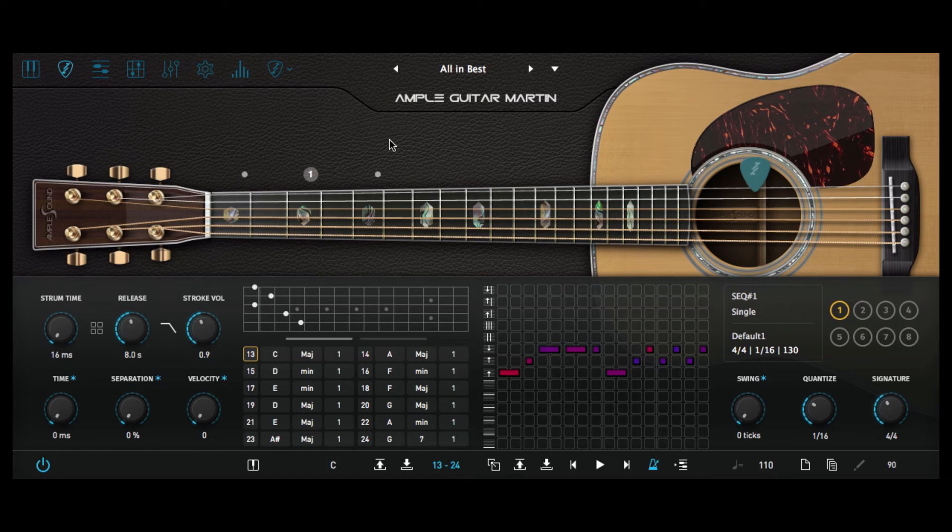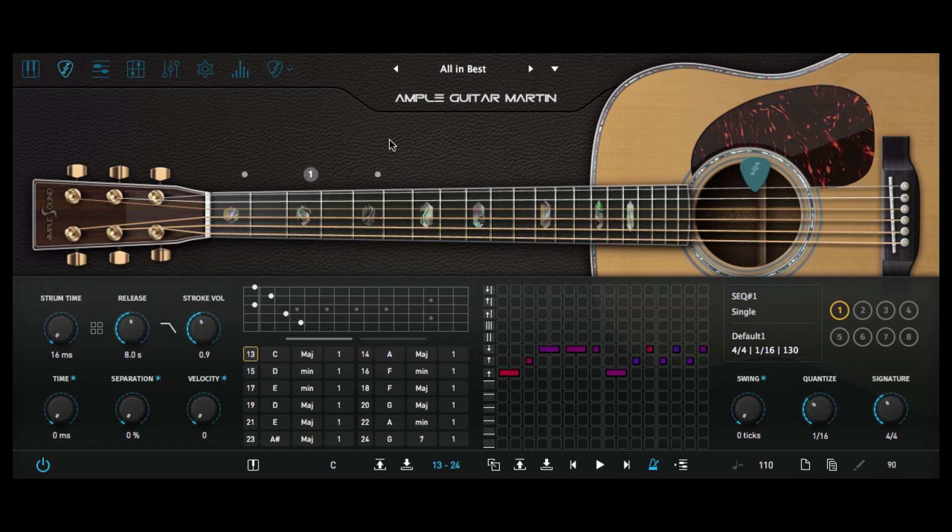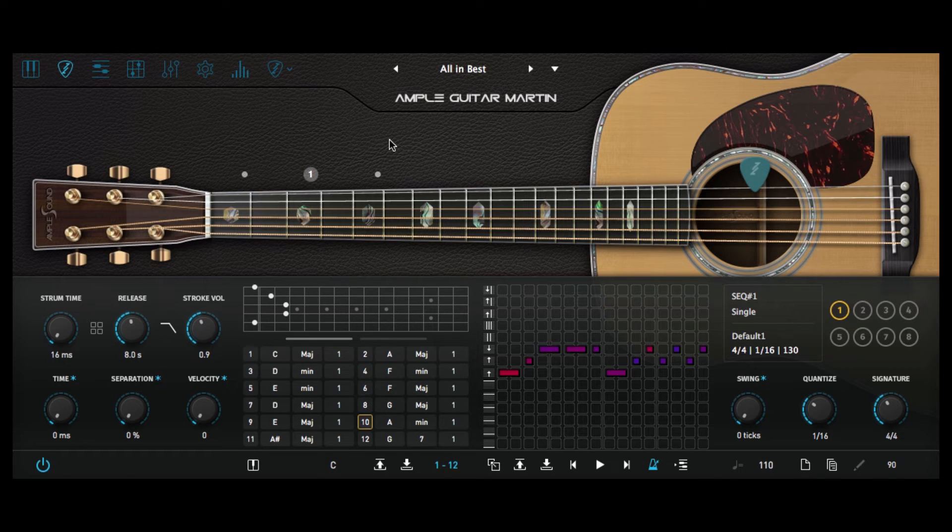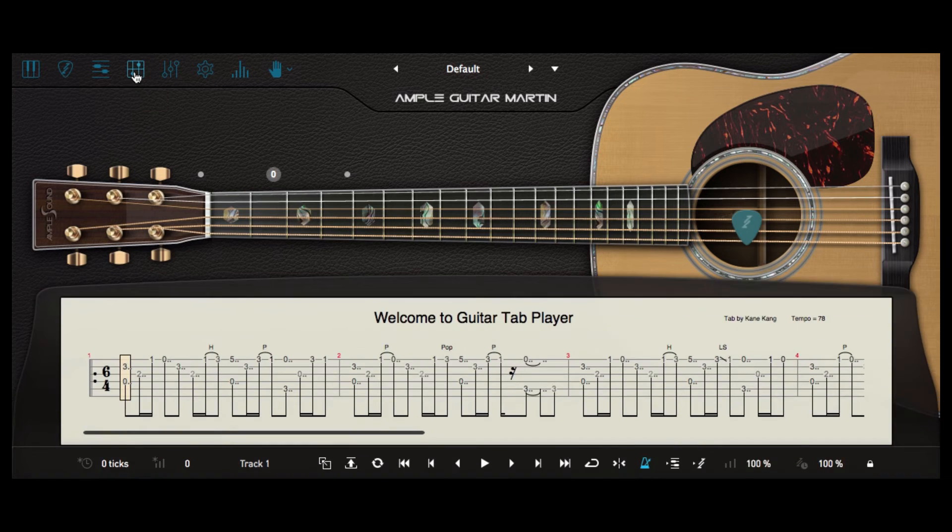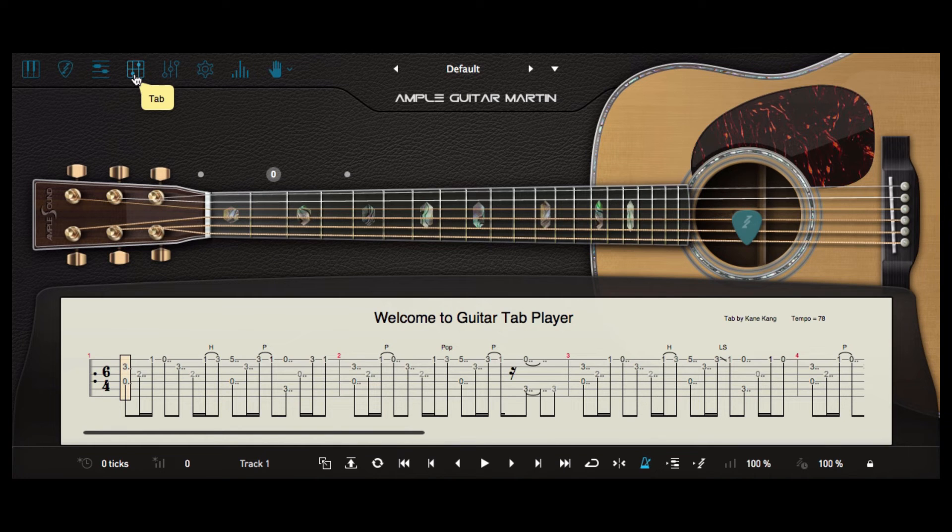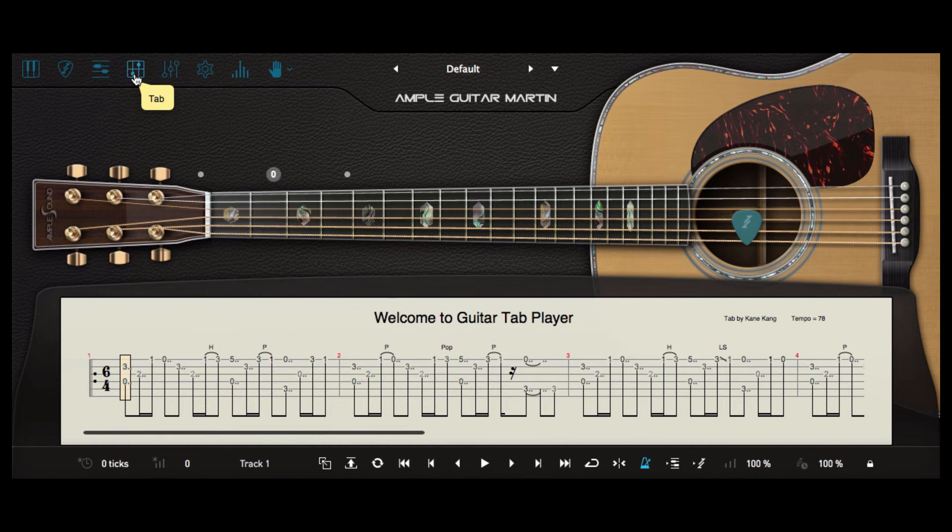A really nice touch from Ample Guitar Martin is also the chord transition sounds along the strings from C to G to A minor to F and it's touches like that that make Ample Guitar Martin so realistic. There is also a very handy Guitar Tab player menu which allows for importing Guitar Tab file formats.